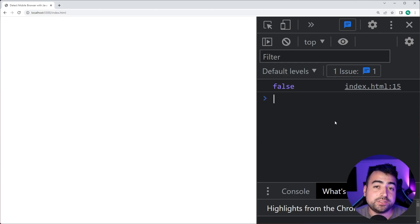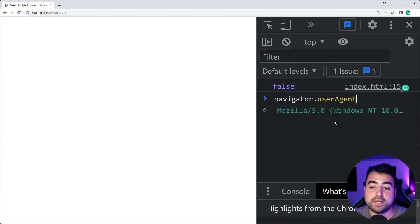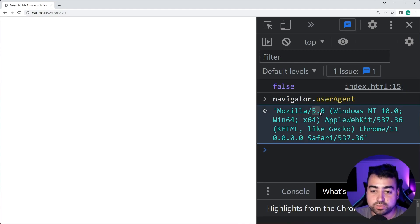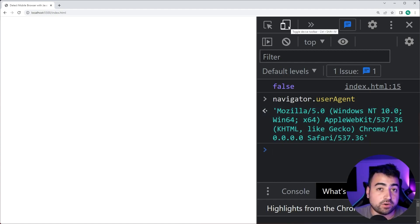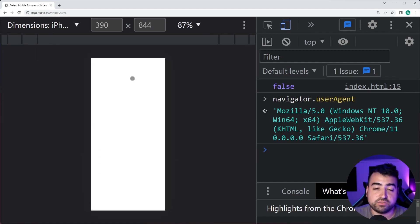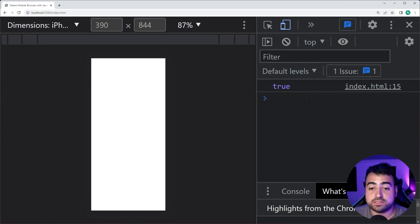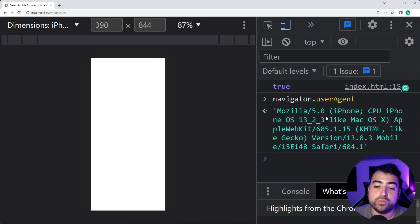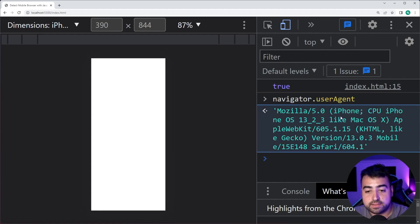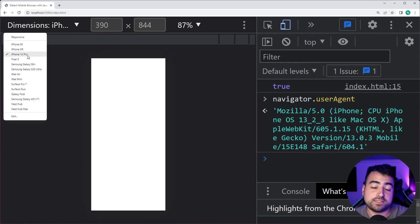I'll save this, go in the browser, and in the console we get a value of false — so this is not a mobile device. I want to quickly show you what the user agent looks like. I'll say navigator.userAgent, press enter, and we get Mozilla 5.0 Windows NT and so on. If I switch the device on my Chrome DevTools to be an iPhone 12 Pro and refresh, now we get true for that isMobile function.